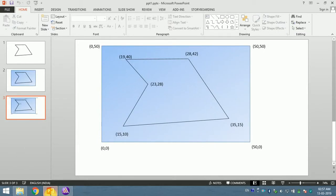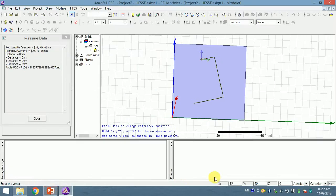The next point is 23, 28. 23, 28. I press enter.